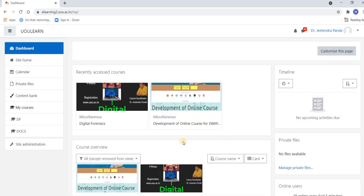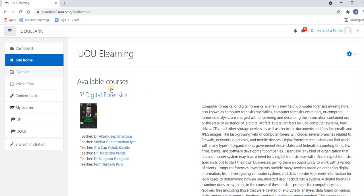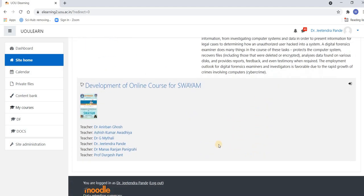If you have used the self-registration option and the digital forensics course is not displayed on your dashboard, just go to the left-hand corner — you'll find 'Site Home'. Click on Site Home and there you will find a list of courses that are available.